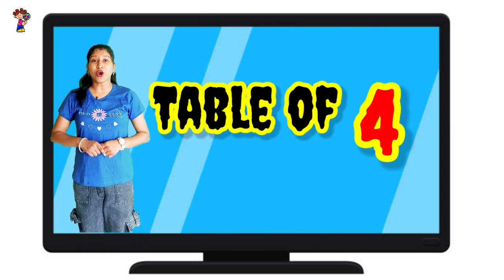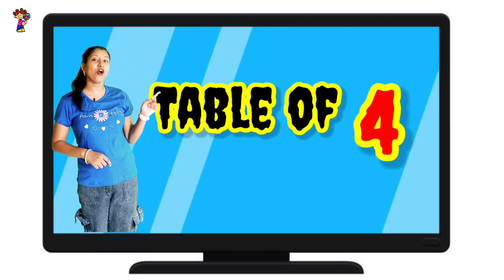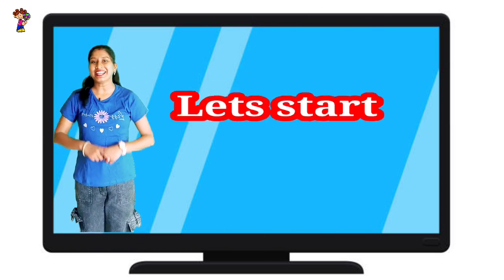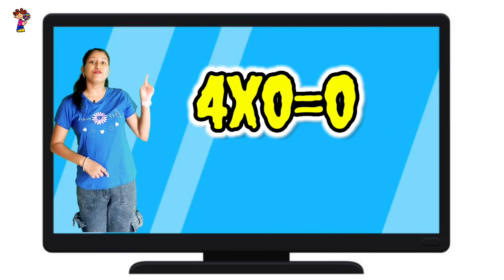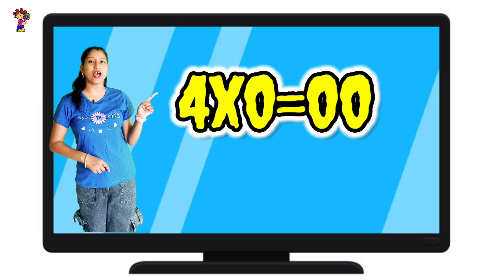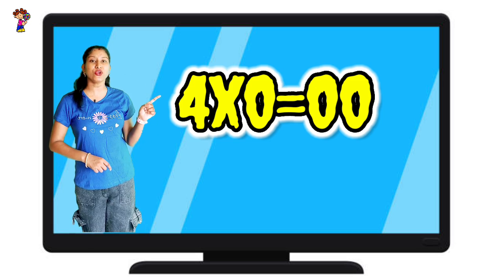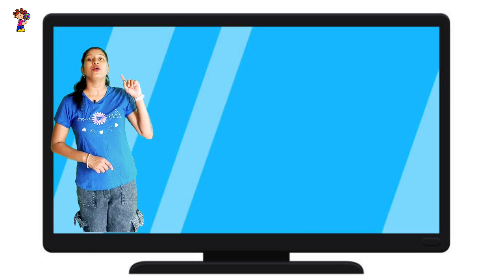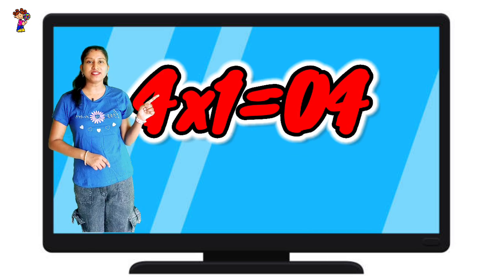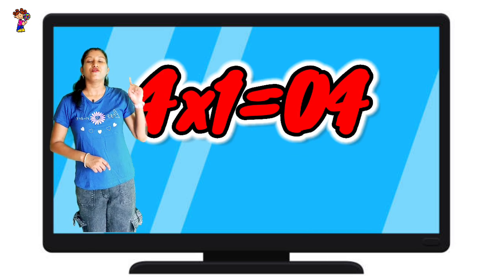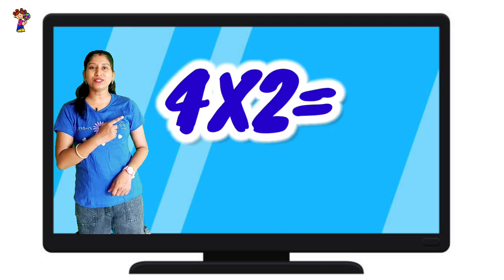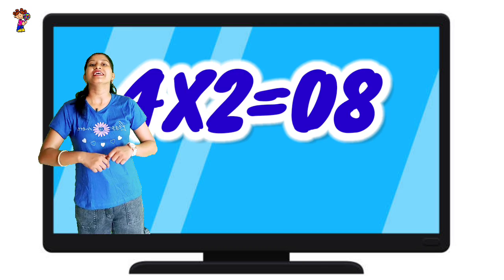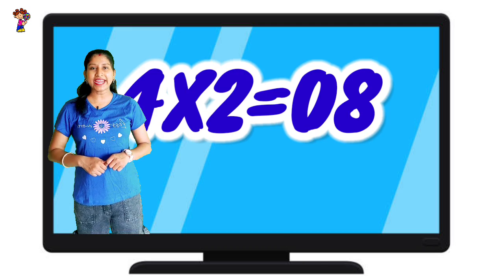Table of 4. Let's start. 4 zeros are 0, 4 ones are 4, 4 twos are 8.